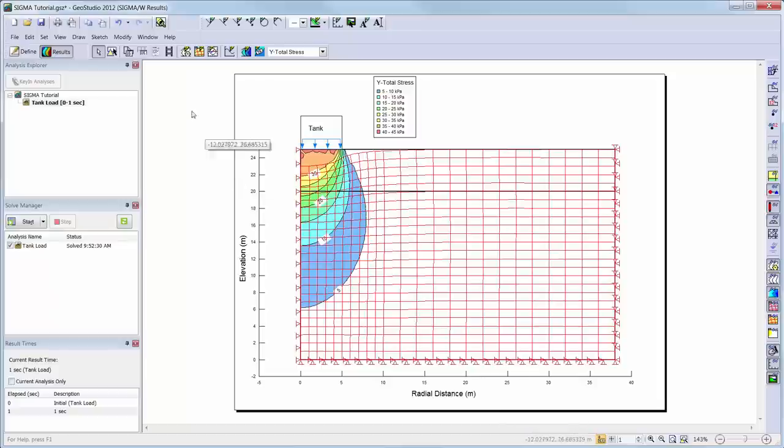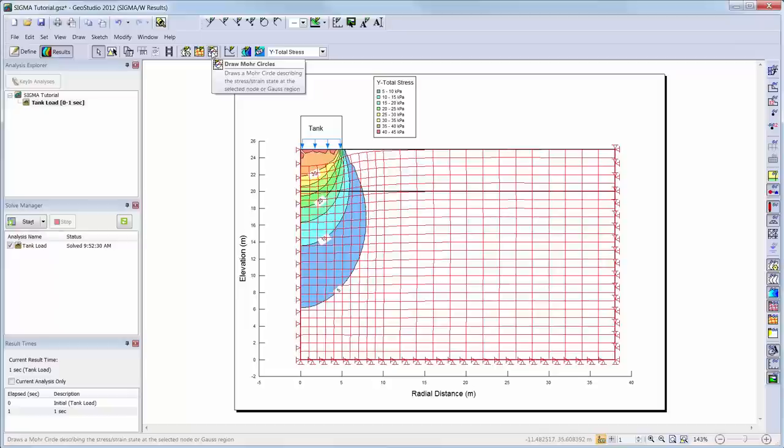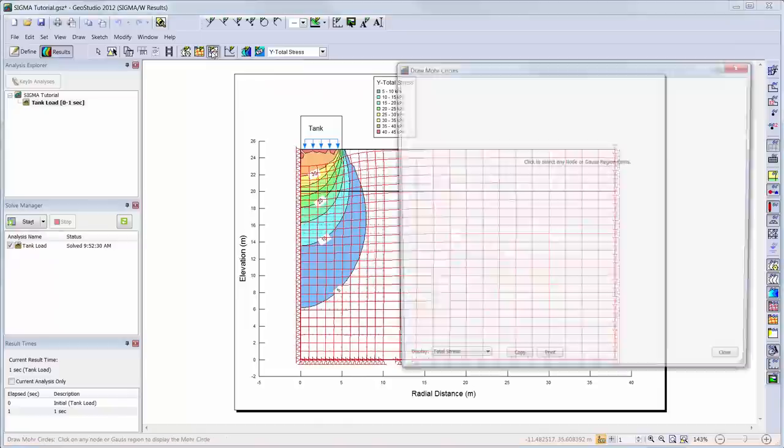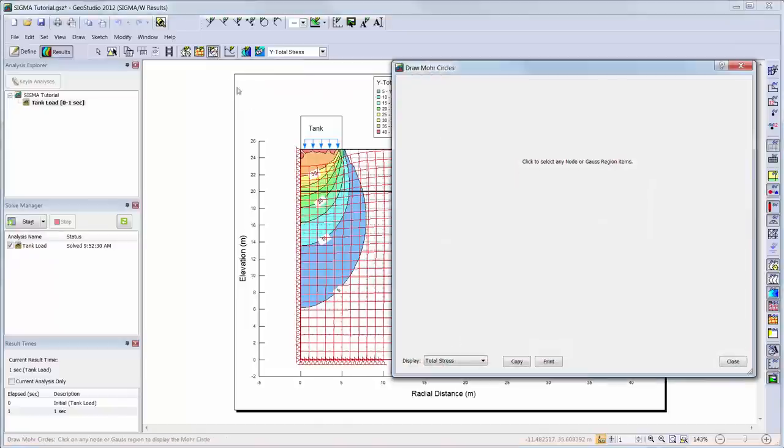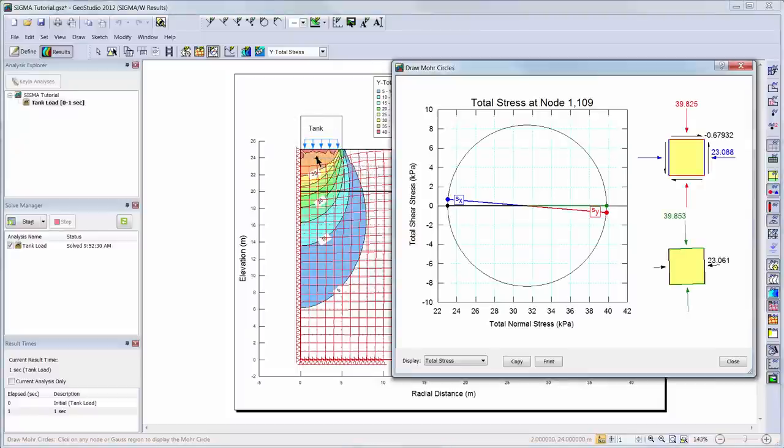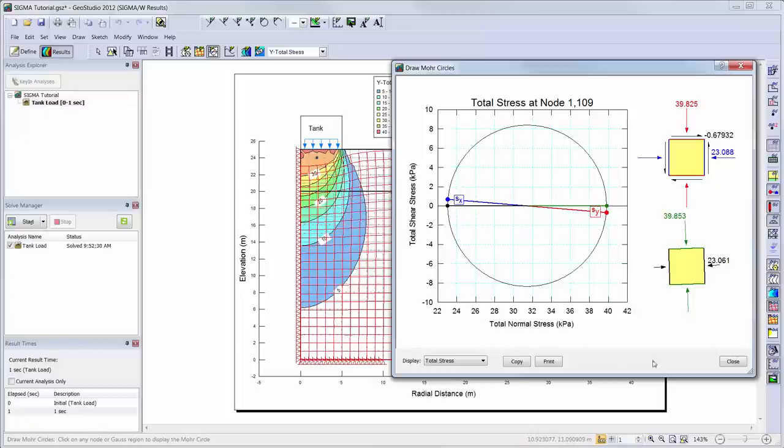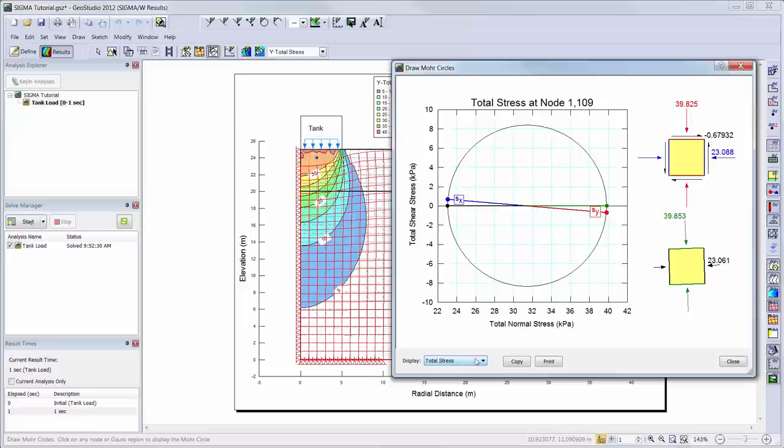Another way to view results is to create a more circle. We can use the Draw More Circle button and choose a node or Gauss region below the tank where we would like to know more information about stress results. A More Circle window will appear showing the stresses for that node or element Gauss region. This information can be copied and pasted into another program or printed from this window.